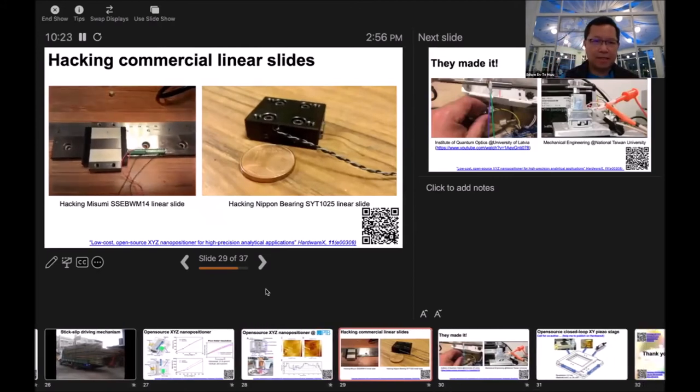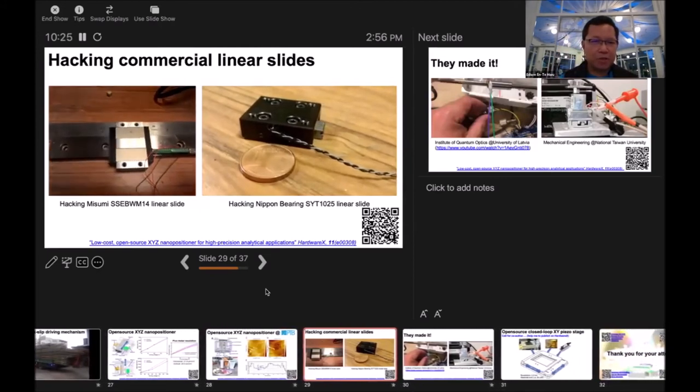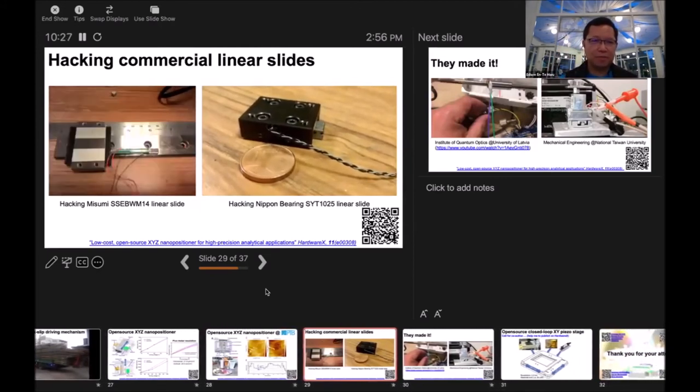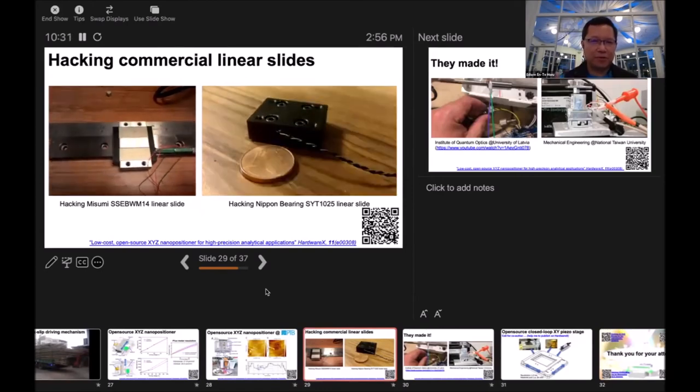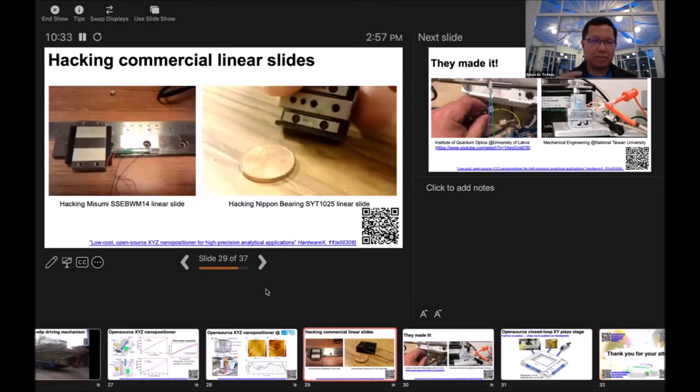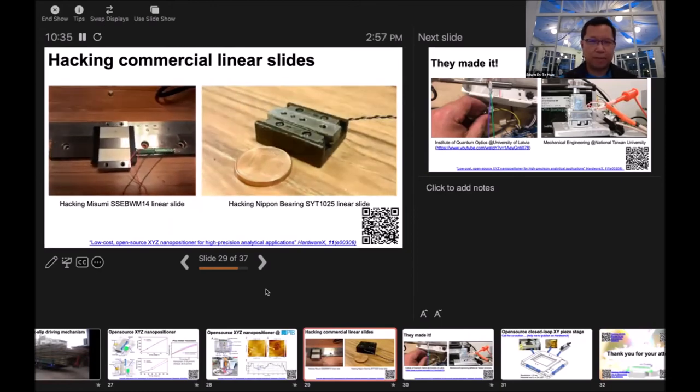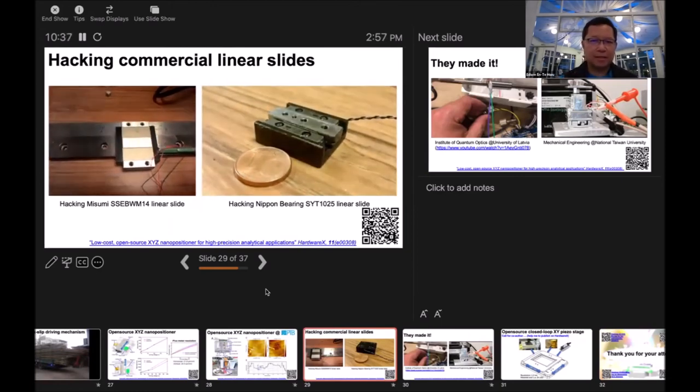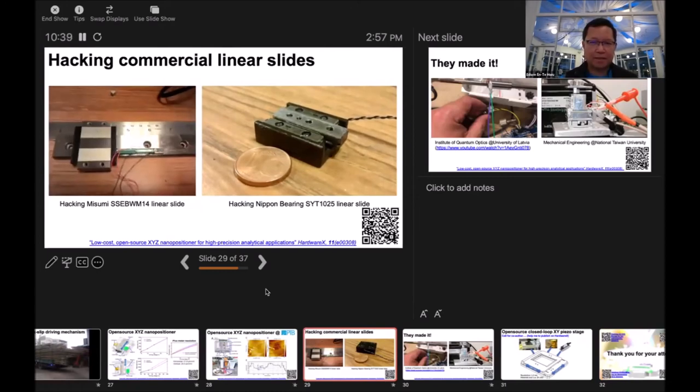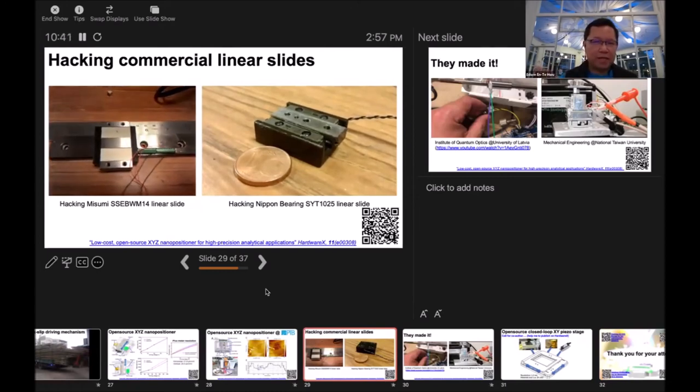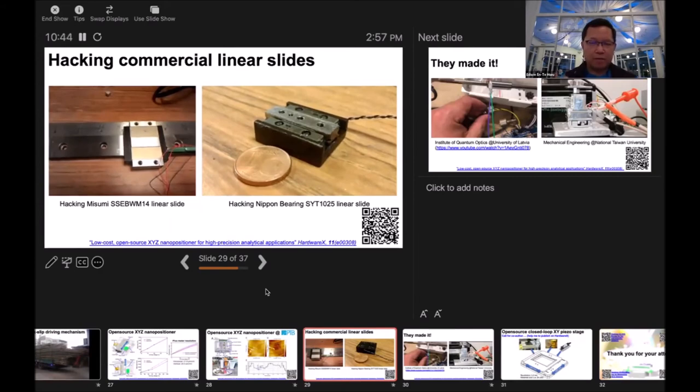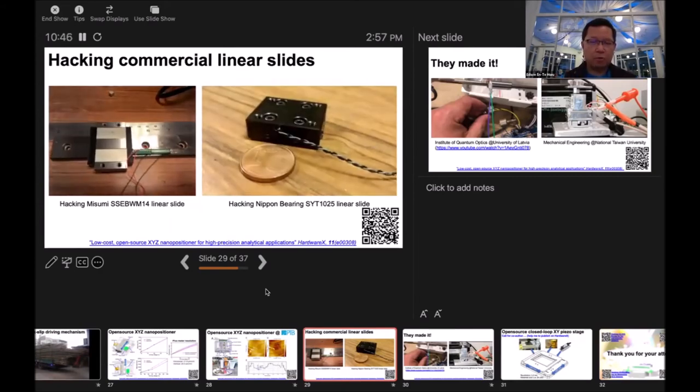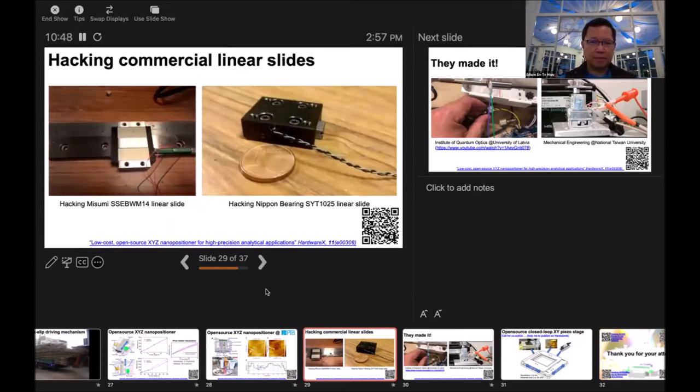On the left hand side, we have a 30 second nano positioner. You simply just glue the green piezo material and two magnets, and then you can make a linear slide move. On the right hand side, I'm hacking the Nippon Bearing linear slide. Normally it's just used for guiding. Now we can let it move by itself. Always the same mechanism.